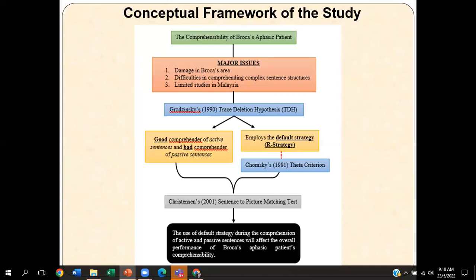The agent is one of the thematic roles that plays an important role in understanding sentences. Thematic roles include agent, theme, experiencer, and instrument. The most important role for this study is the agent role — the NP that is considered as the doer of a specific action. When the patient uses a default strategy, they assign that doer role to a particular NP. We will see how this employment of default strategy happens based on the patient's performance, indicated by the percentage obtained in their SPMT tests.